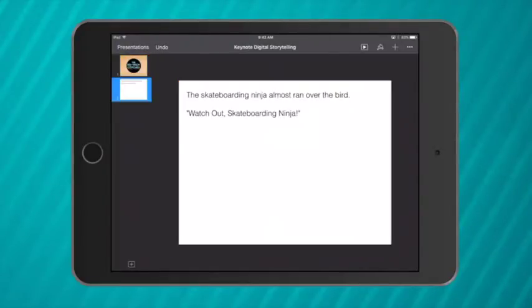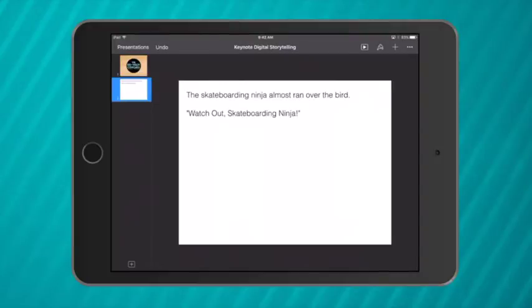To get started I've added a blank white slide and I've put in a piece of text from a student's book called The Skateboarding Ninja. The text says, the skateboarding ninja almost ran over the bird. Watch out skateboarding ninja.